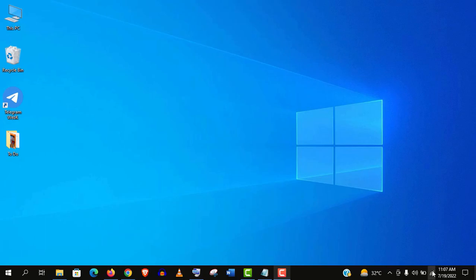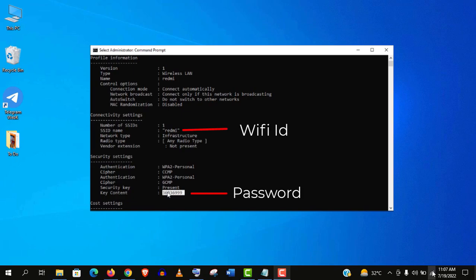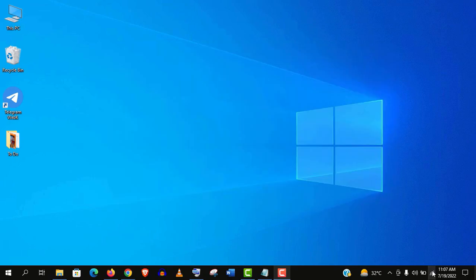Hey welcome guys. In this video, I am going to show you how to find all available Wi-Fi passwords using CMD or command prompt on Windows 10 PC.